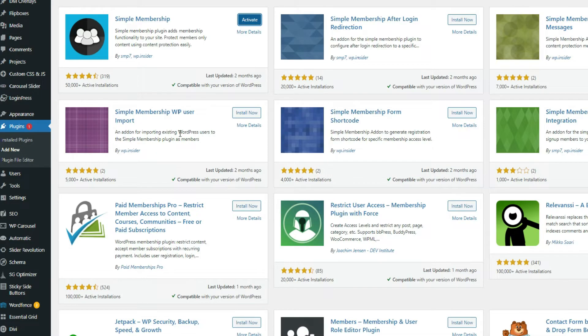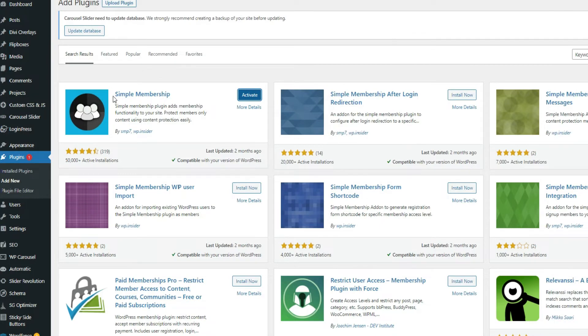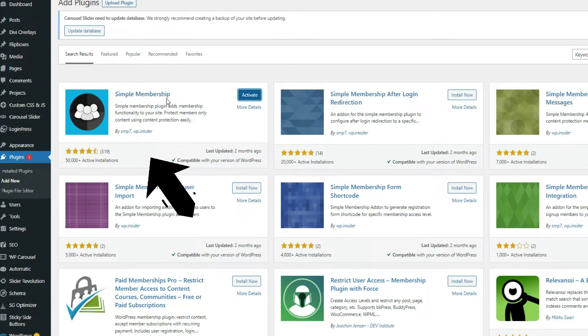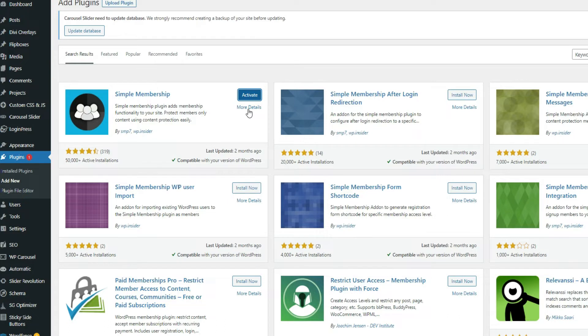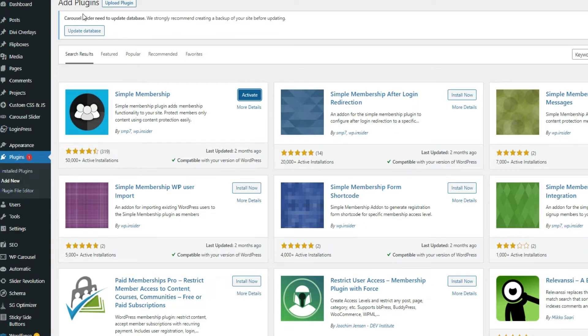We are going to upload or add a plugin, which is the Simple Membership. I just downloaded the Simple Membership plugin, and now we're going to activate it. Just click the activate button. What we're doing right now is adding Simple Membership for the access of our members to some of the content that we have inside. Add Simple Membership plugin, go to dashboard, go to plugins, and add new. Now add Simple Membership and activate.